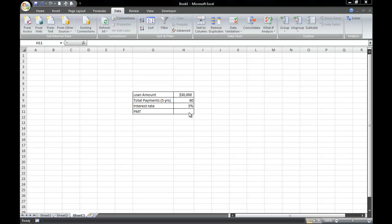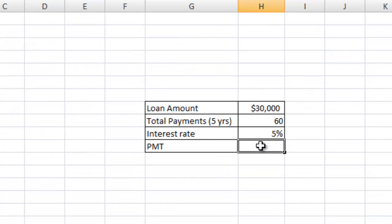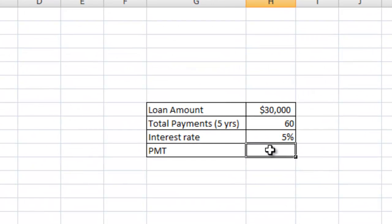Now let's just say, for example, you're in the market for a new car, and prior to making that purchase, you want to figure out how much the monthly payments are going to be. So in our example, I have a loan amount of $30,000, a total number of payments of 60, which represents 5 years, and the interest rate is going to be 5%. And we're going to calculate the monthly payment in this cell here.